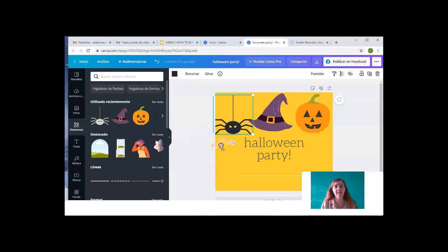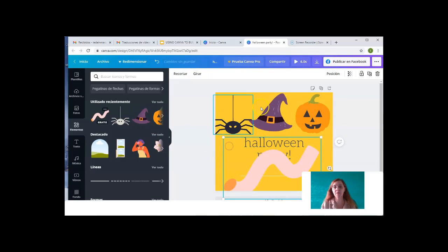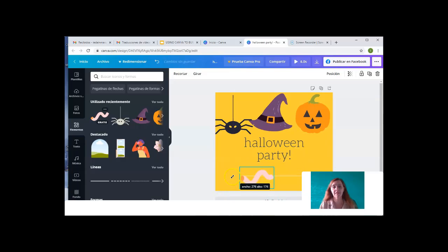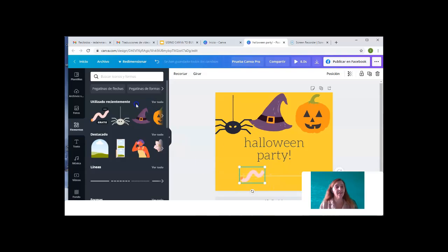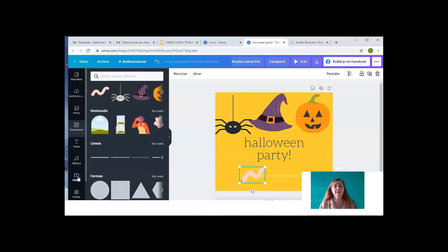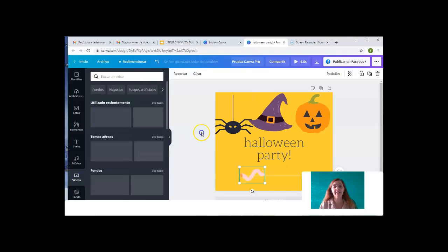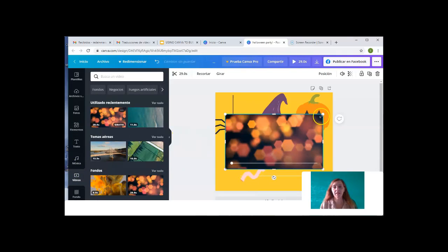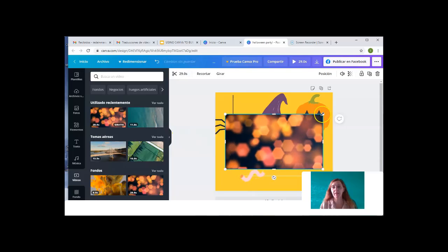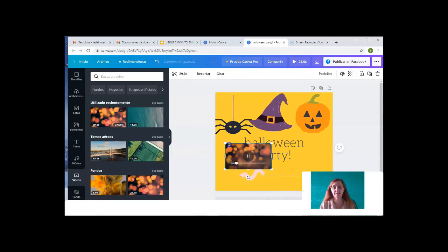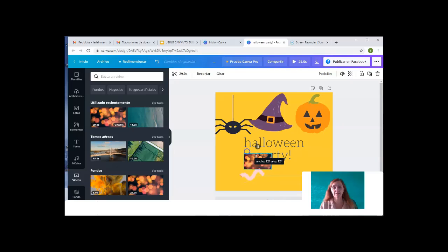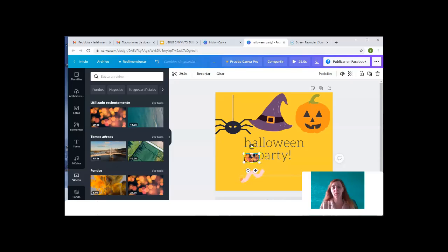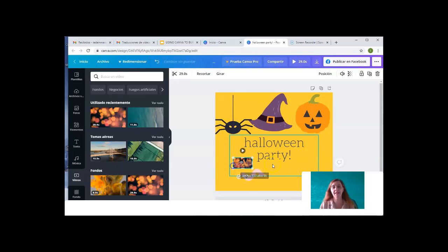This one's animated. Oops, it got too big, but we can adjust it. Texts can be changed. Videos, we can even add a video. So, this one is too big. We can also adjust it. So it doesn't cover. There we go. This is too small. Move it to the other side, for example.